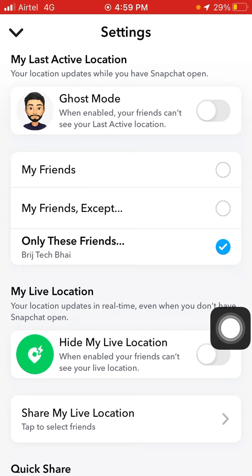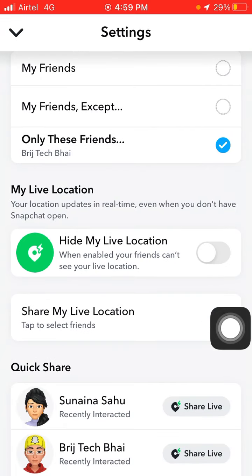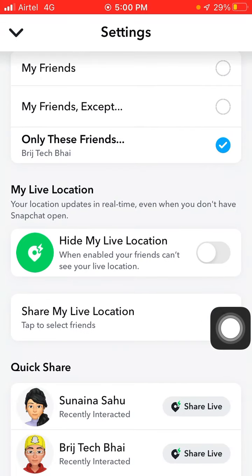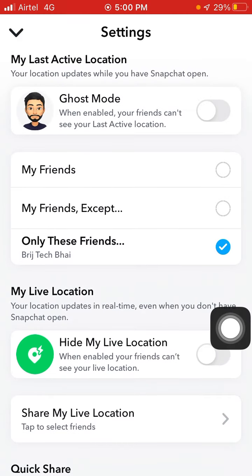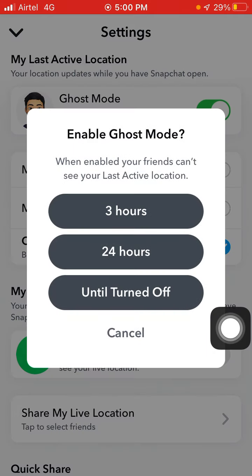When you enable Ghost Mode, your friends cannot see your last location. And when you enable Hide My Live Location, your friends cannot see your live location. So you have to turn on all these things.